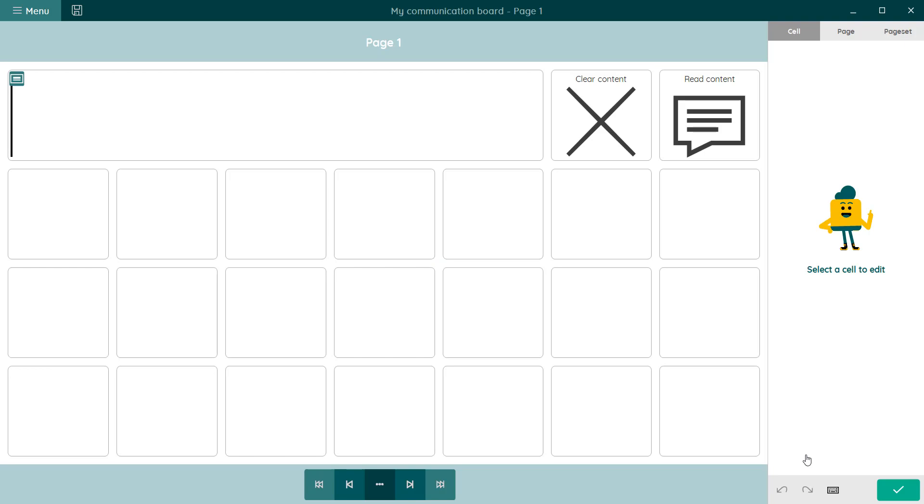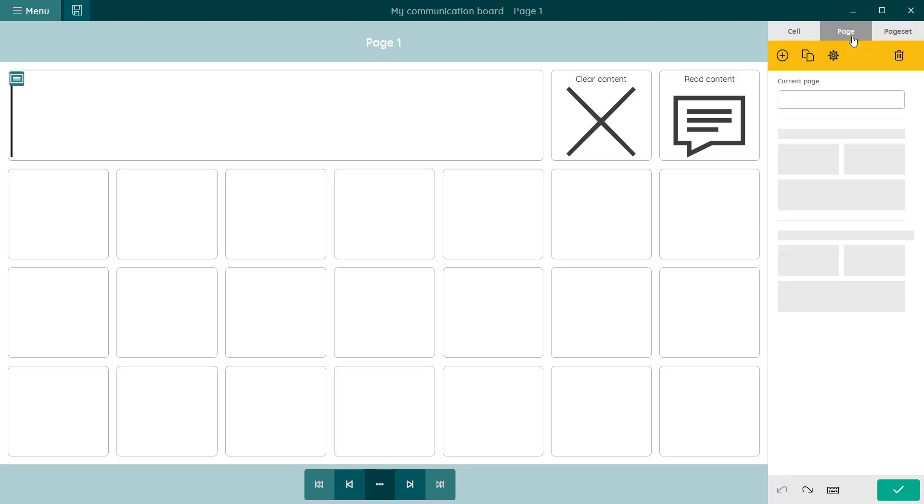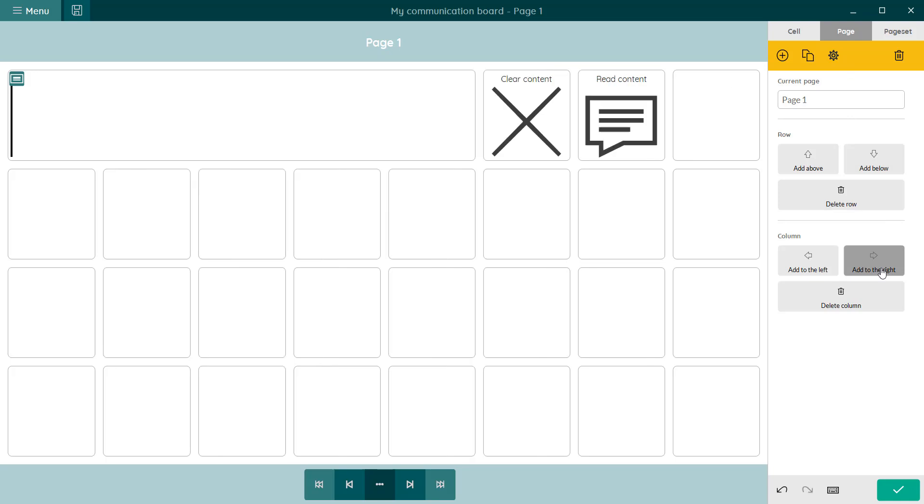If you want to add more rows and columns, select page in the edit panel on the right. For example, to add a column, click on add to the right under the column section.